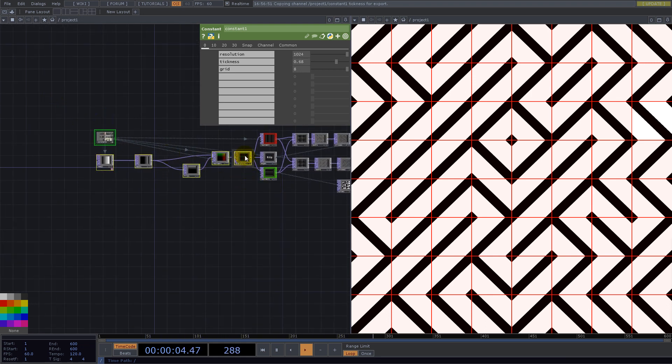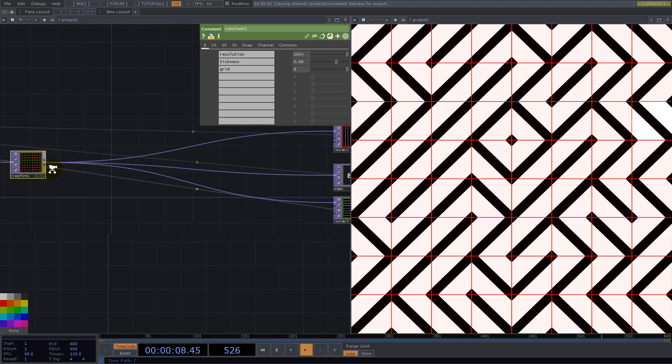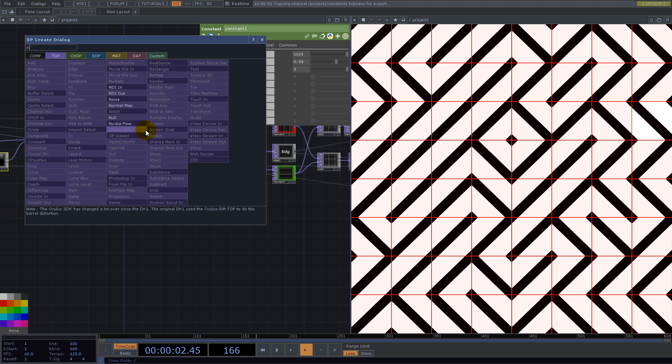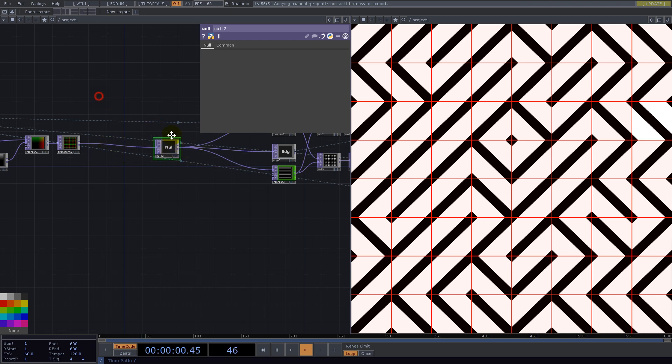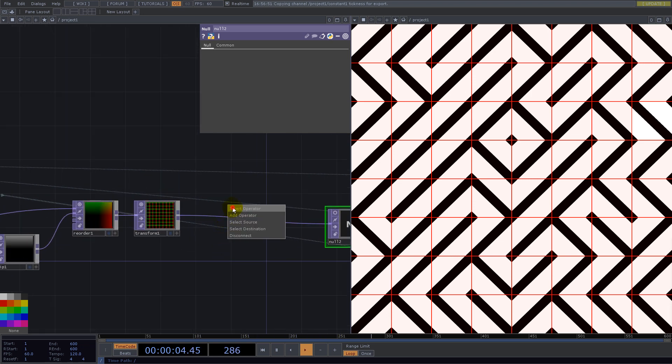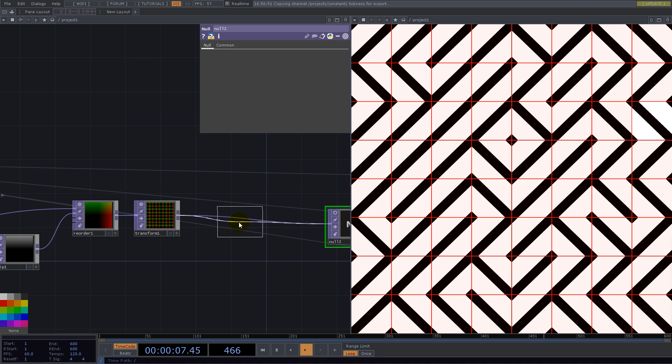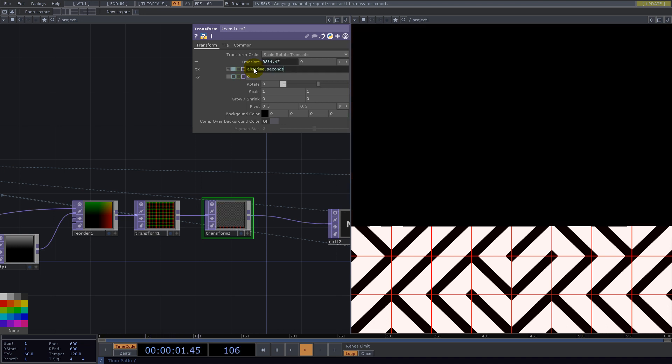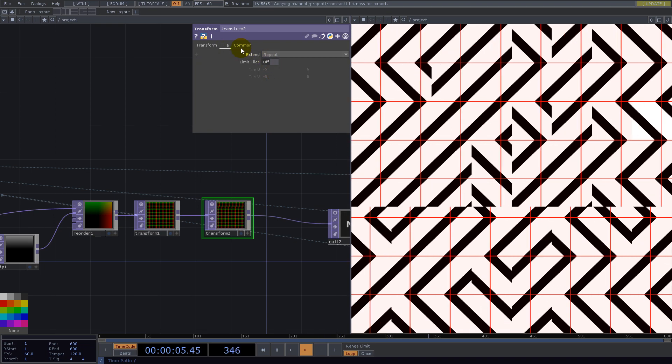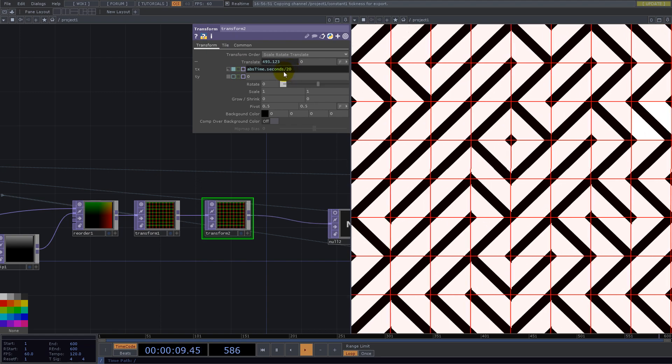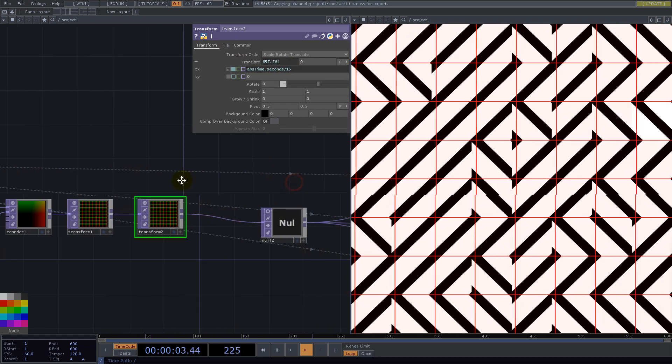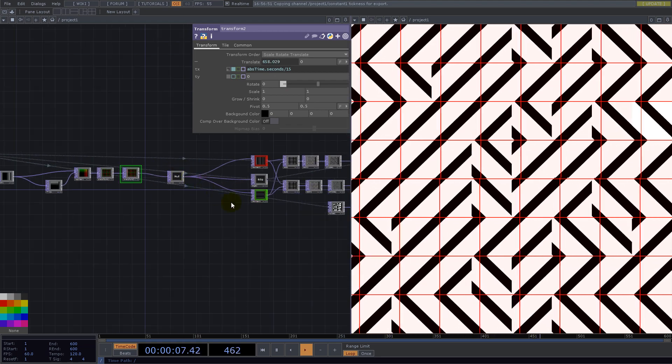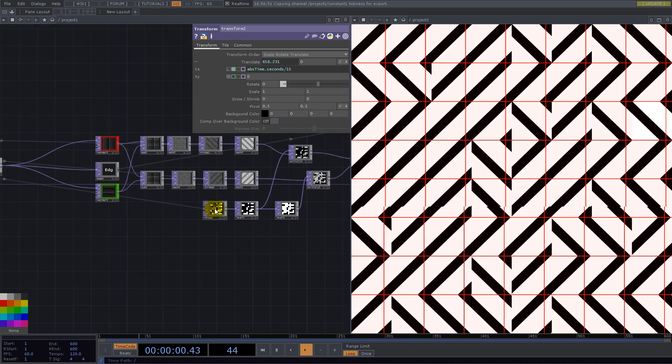Another thing that's needed here is some motion and we can do this here. Let's use a null here because I want to add another operator and it will be transform. I want to have a motion on x-axis abs time dot seconds. We need repeat. It's too fast so I divided by 20 or 15. Now we need to adjust for this noise.